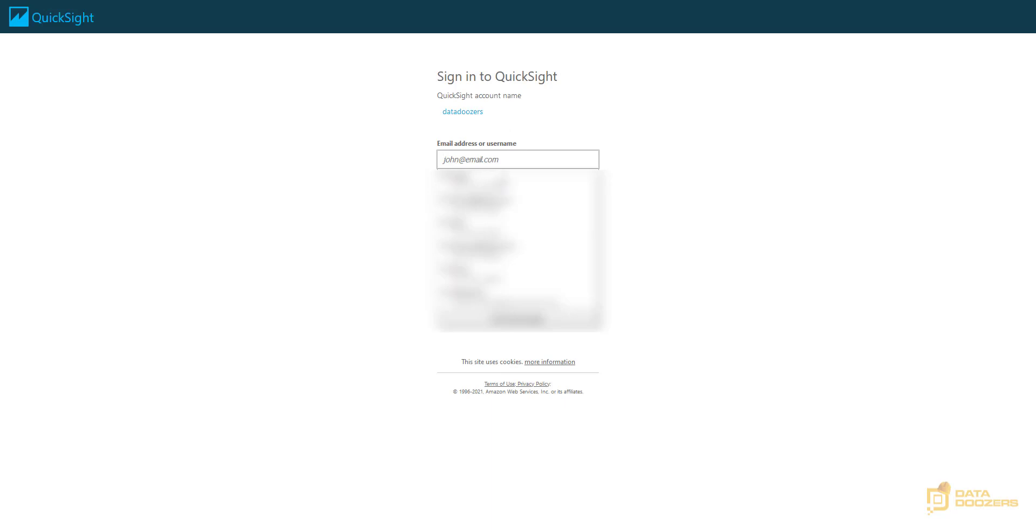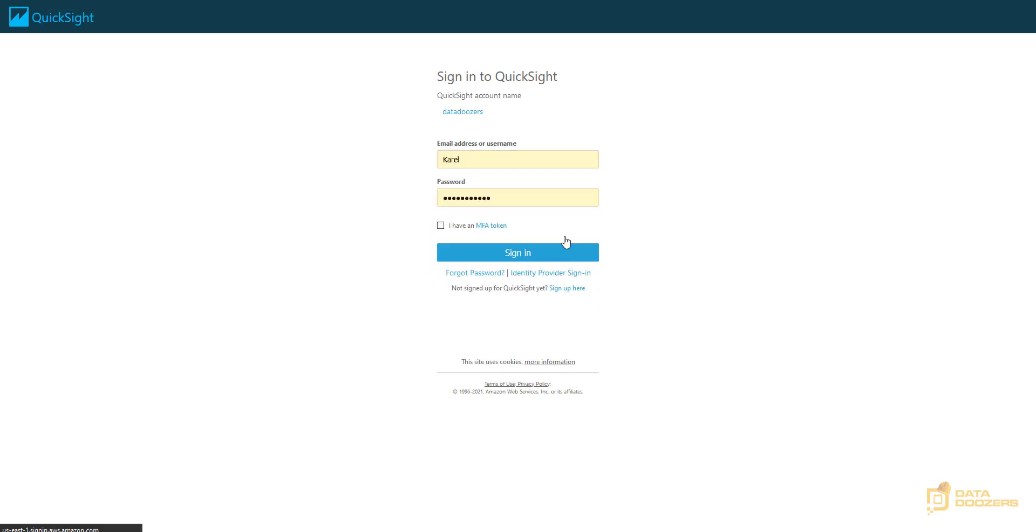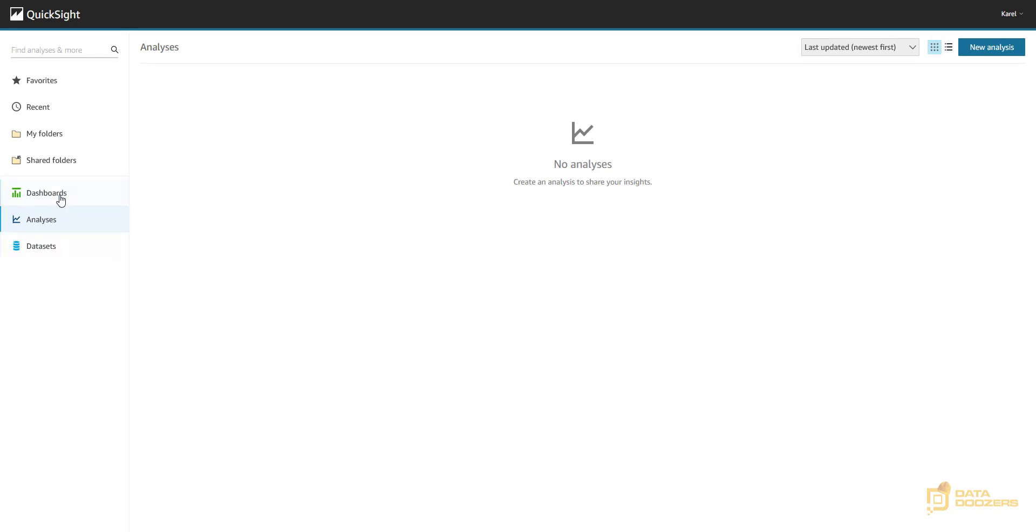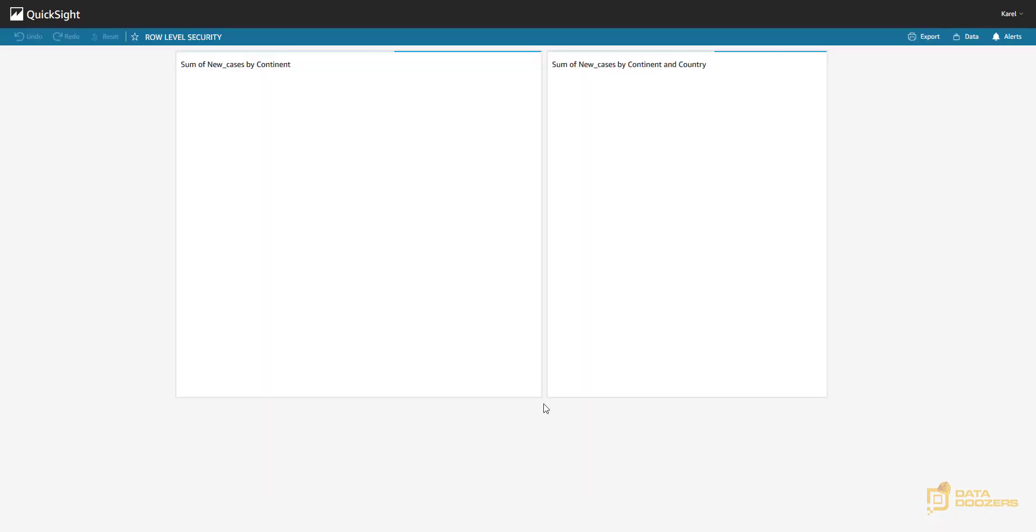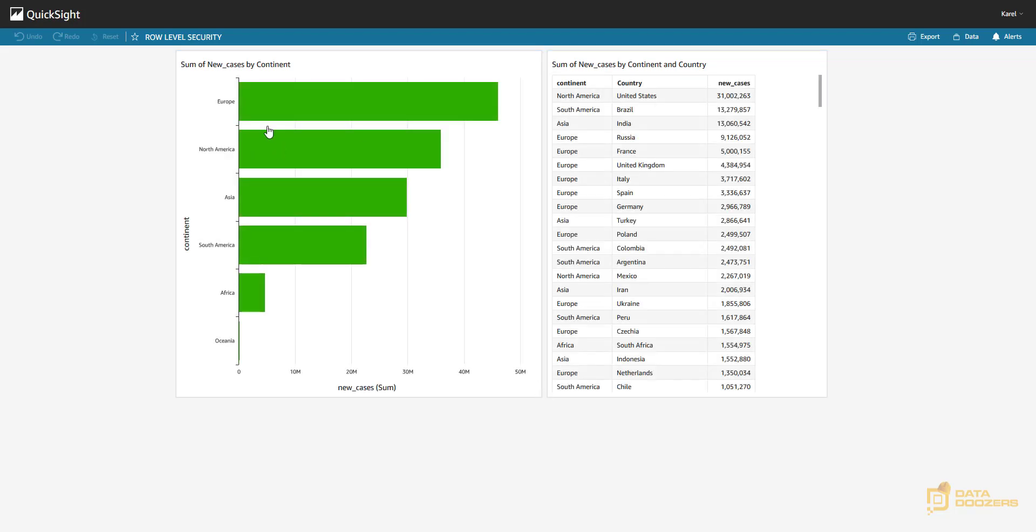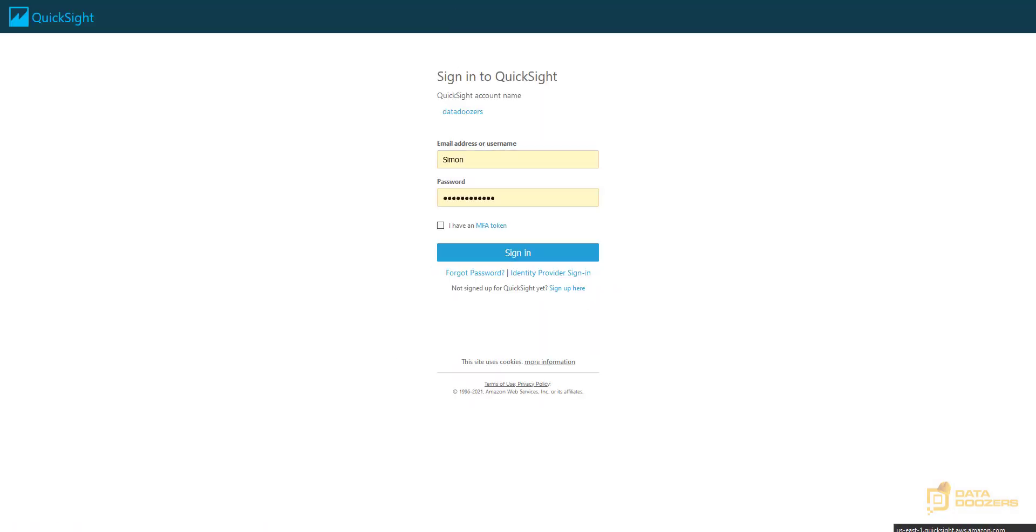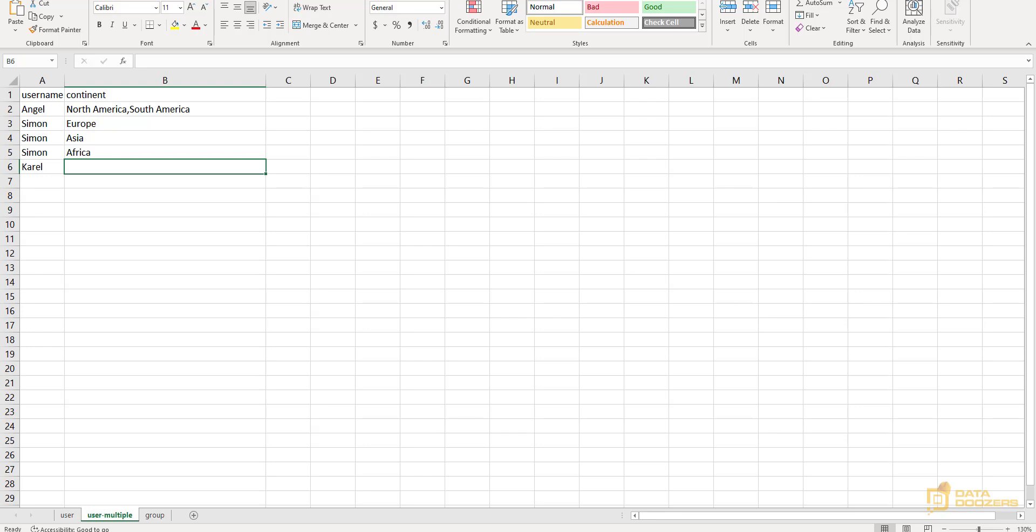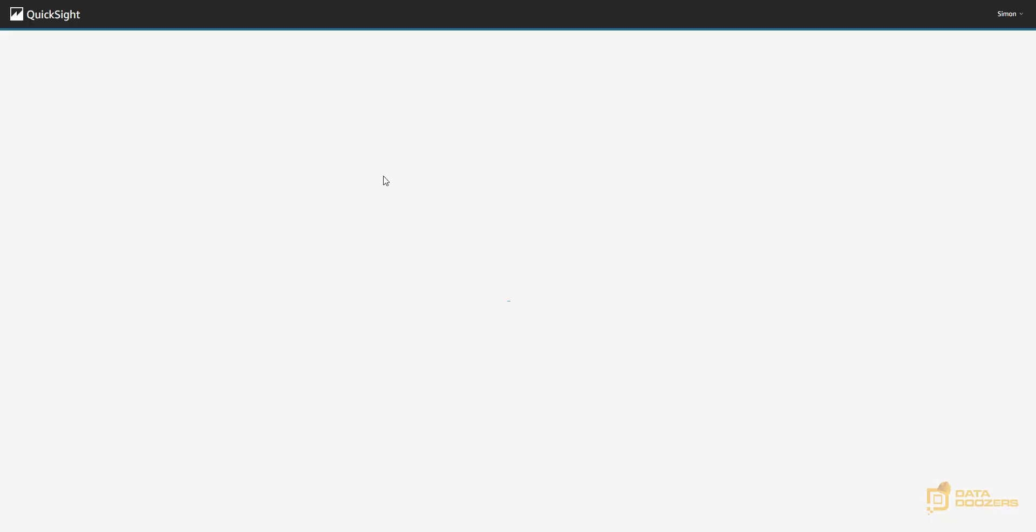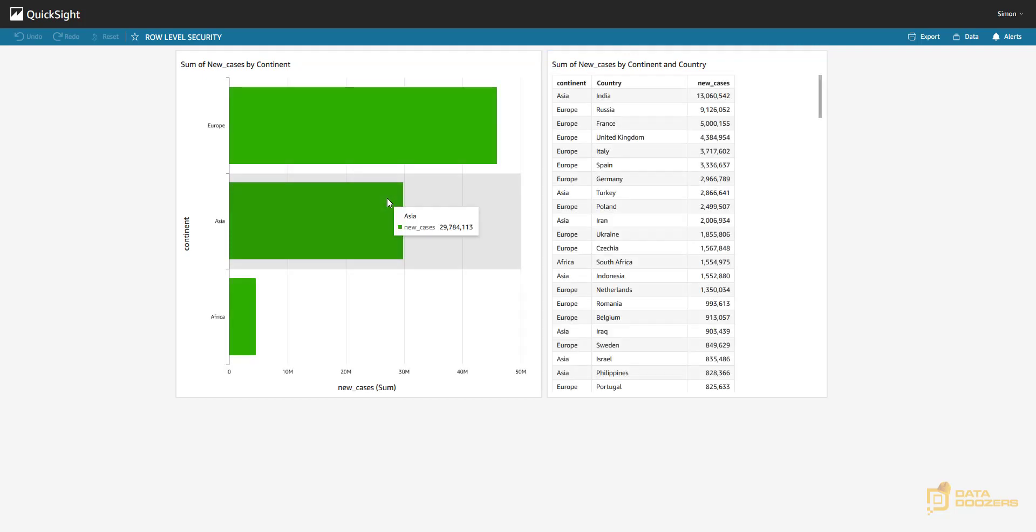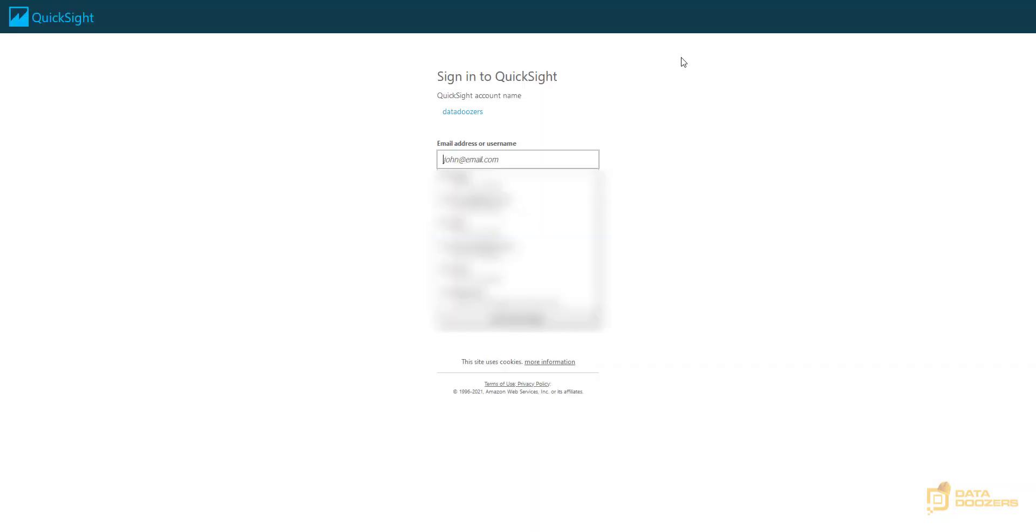Let's see what Karel can see. Remember Karel should be able to see everything. Let's take a look at the dashboards. And there we have all the continents for Karel. And now let's check Simon. Simon should be able to see Europe, Asia and Africa. And there it worked. Everything looks great. Now let me go back to my administrative account.